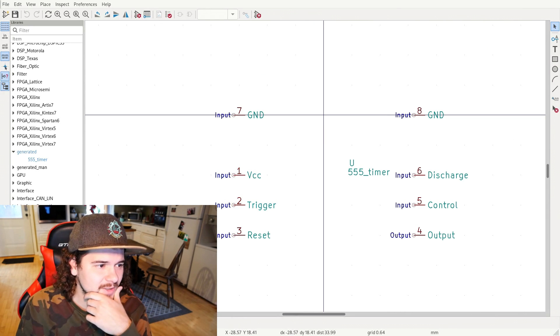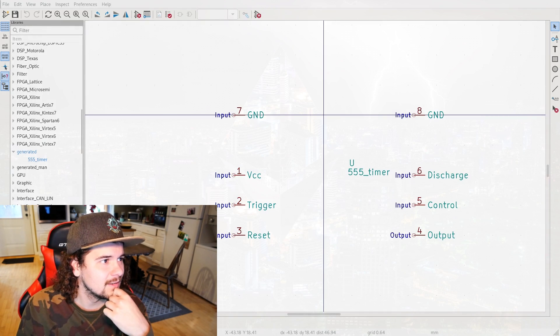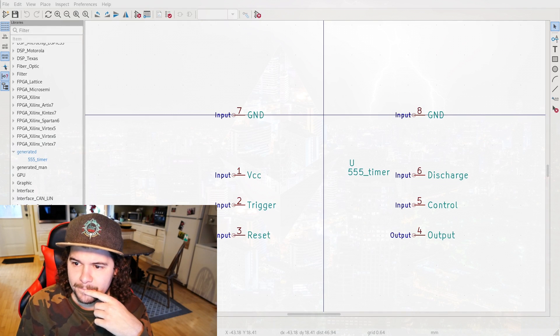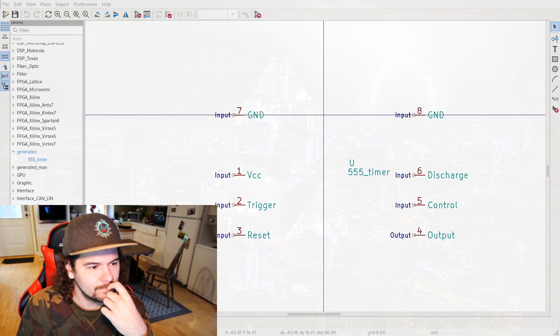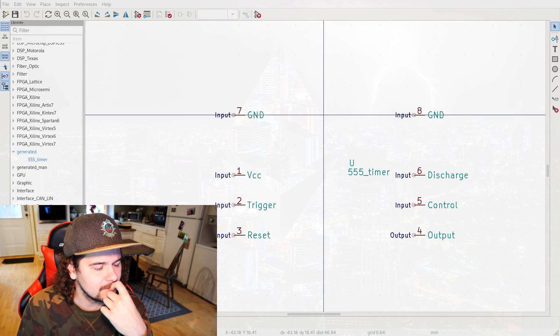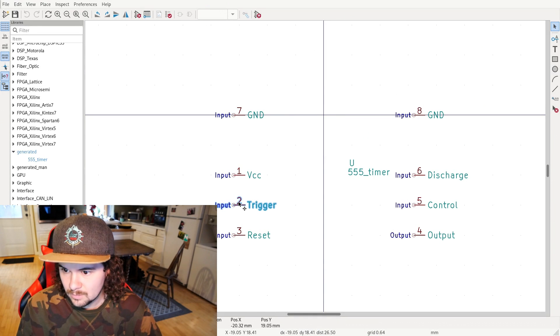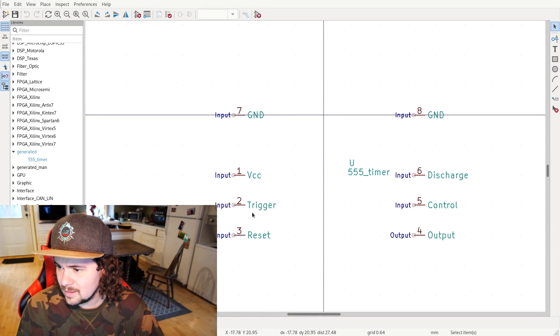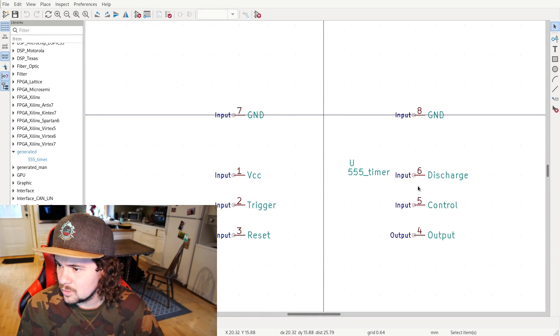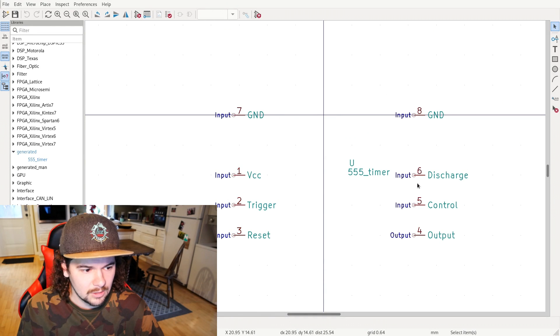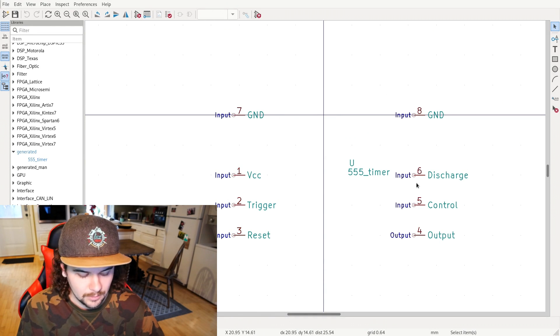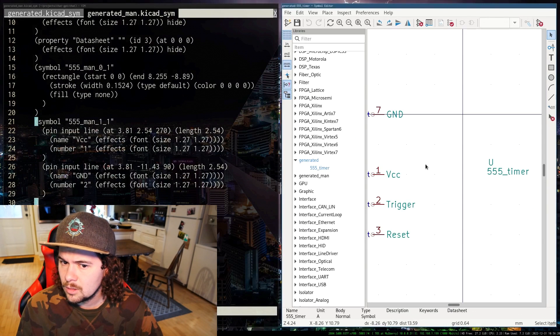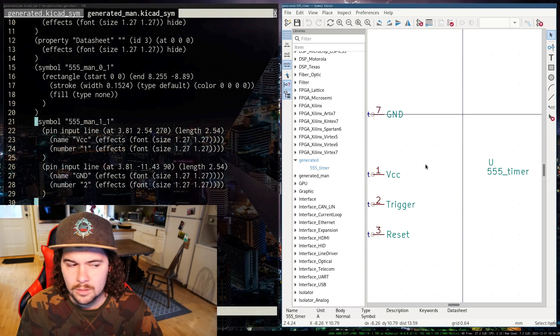So all the pins are wrong. I mean the fact that it... I didn't tell it over the trigger control discharge and they're all... Well, it's pretty wrong.